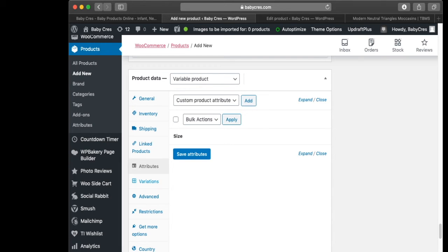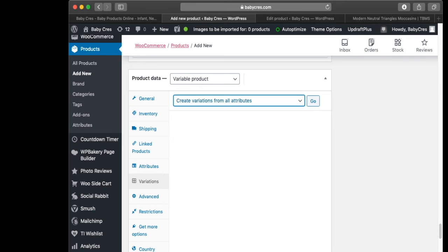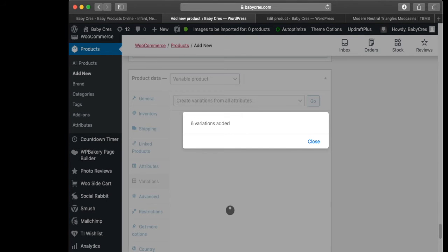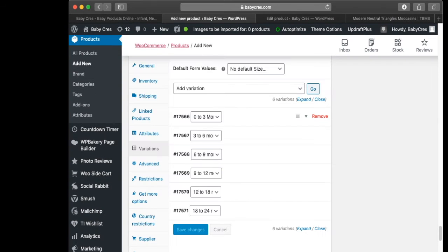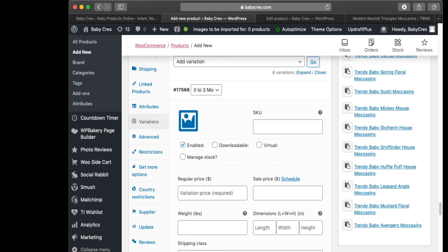Then we head to the Variations tab below. There are different options here — we want 'Create Variations from All Attributes', so we click Go. Six variations were added. If you open one of your variations you're going to see different options.